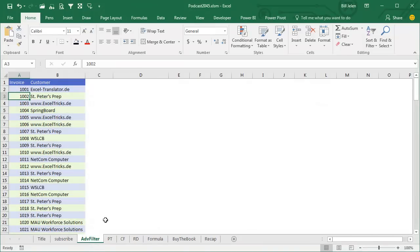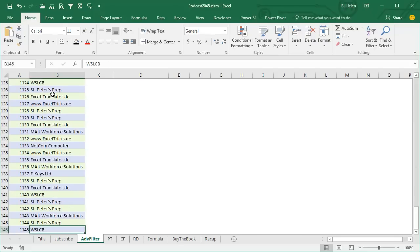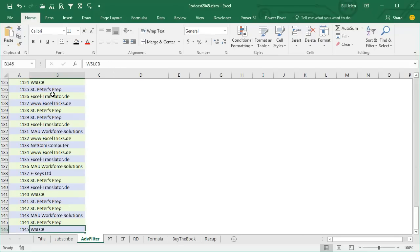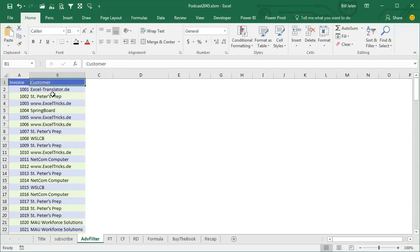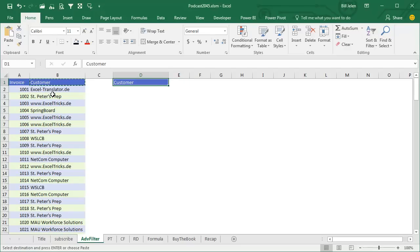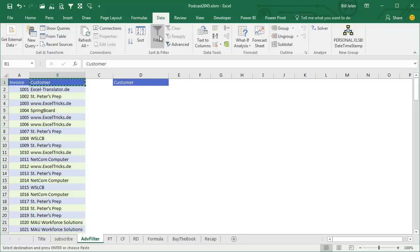Alright, so our goal today, we have a database here of customers, and I want to get a unique list of customers, just the customers in that list. The old way to do this is to use an Advanced Filter. Select the data, go to Data, Filter,